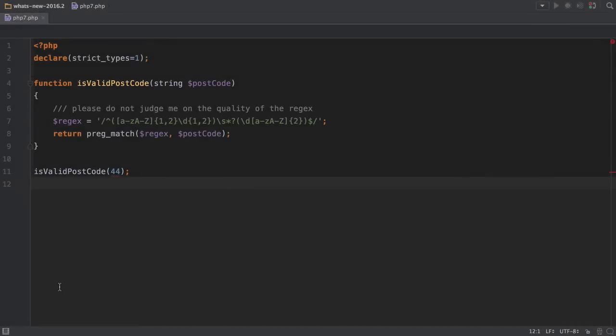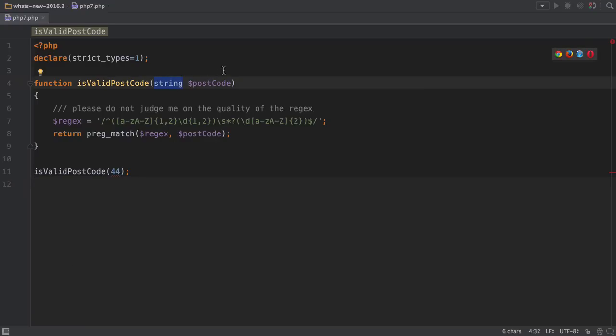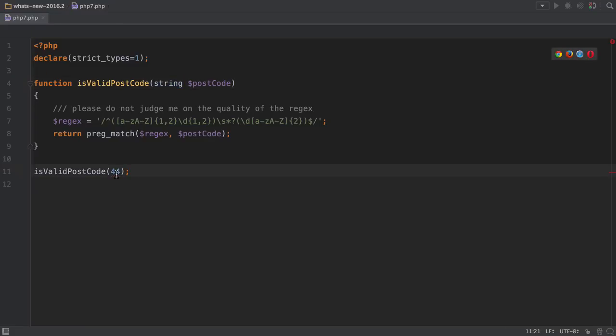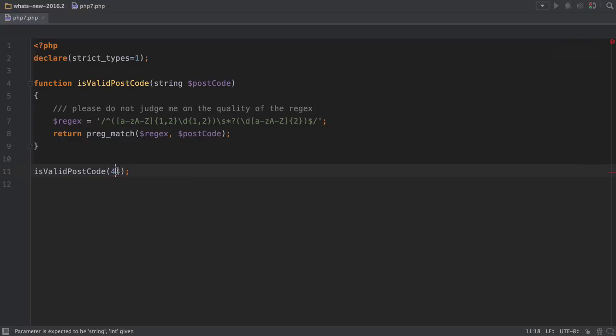We've added a number of inspections that fire when PHP 7 is in strict type mode. Notice how we've told PHP 7 that parameters passed into this function should be a string, but because we're passing in an integer, we're getting the red squiggly lines and the inspection telling us that the parameter is expected to be a string.